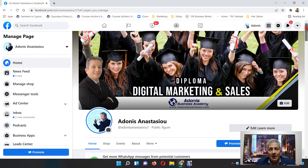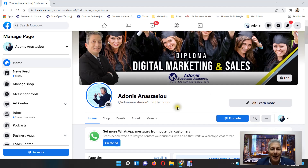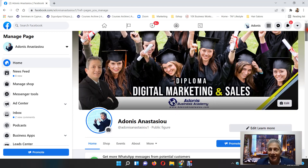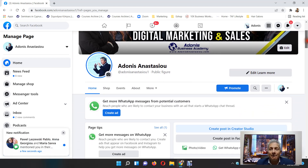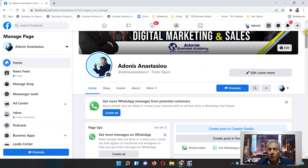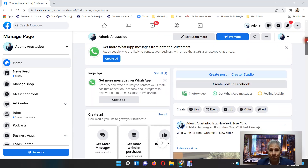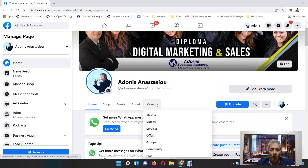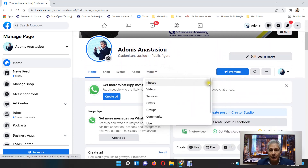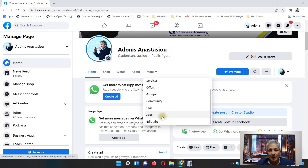So let me show you how to find the Jobs tab on your Facebook page. You cannot find the Jobs tab on your profile — you have to go to your Facebook page. Don't forget to like my page. Now, where is the Facebook Jobs tab? You're gonna find it under 'More.' If you go to 'More,' you're gonna find 'Jobs' listed there. That's one of the places.